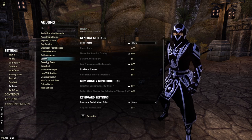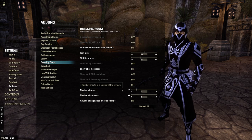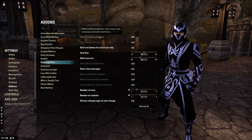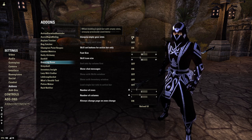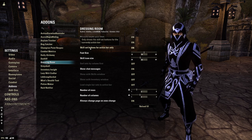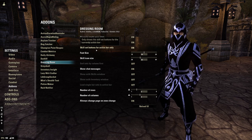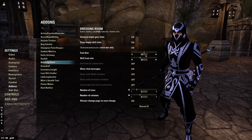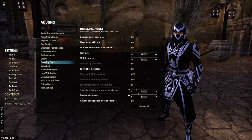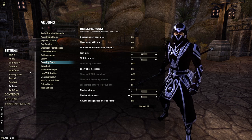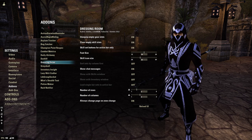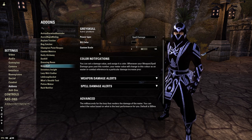Daily Alchemy — no changes. Dark UI — no changes. For Dressing Room: I turn on Unequip Gear Slots on Clear, Empty Skill Slots on, Set Skill Set Buttons for Active Bar Only on, Font Size 18, Skill Icon 35, Show Chat Messages on. Then I'll just adjust the number of rows and columns based on how many builds I have, because I don't want to see a huge empty grid of builds.